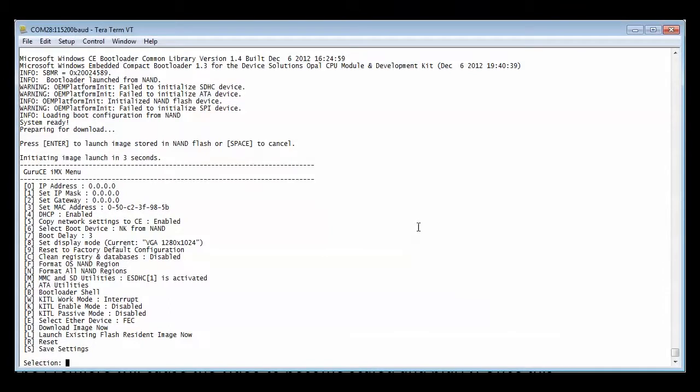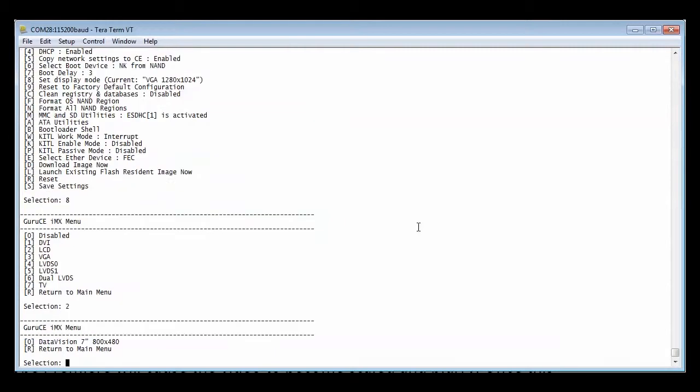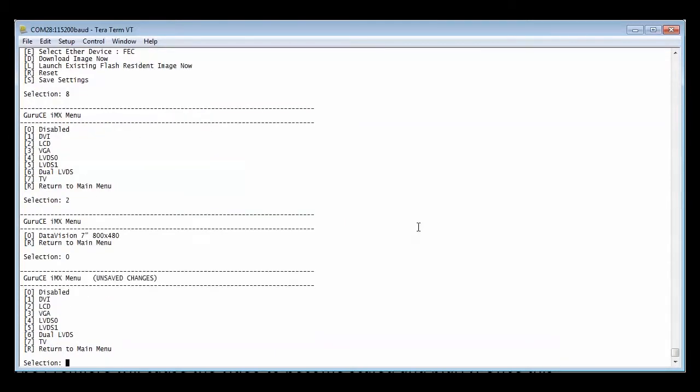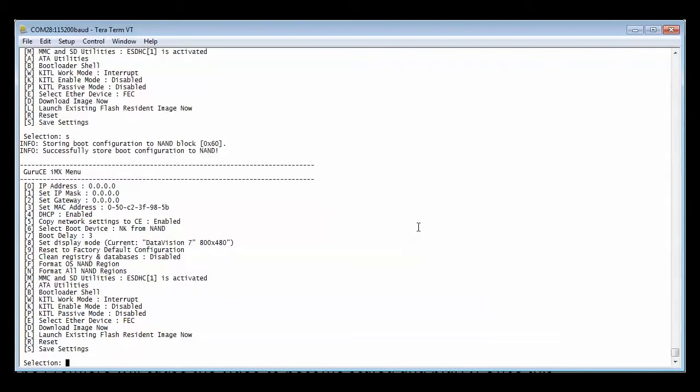To set up the panel, select option 8, then the LCD option which is number 2. Now select 0 for the Data Vision panel, followed by R to return and S to save the new settings.